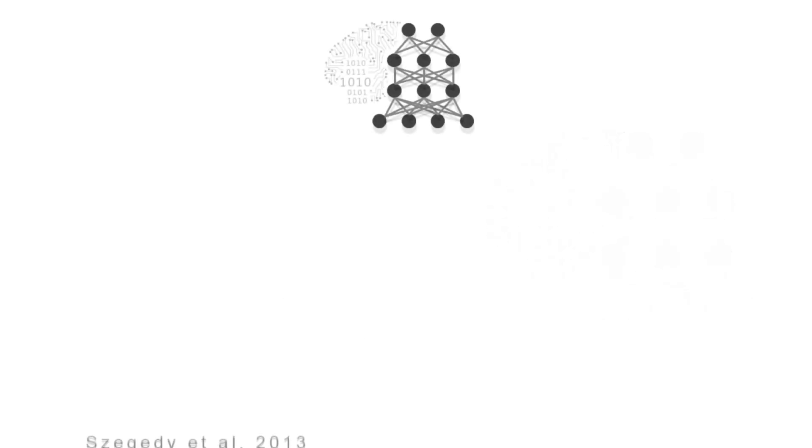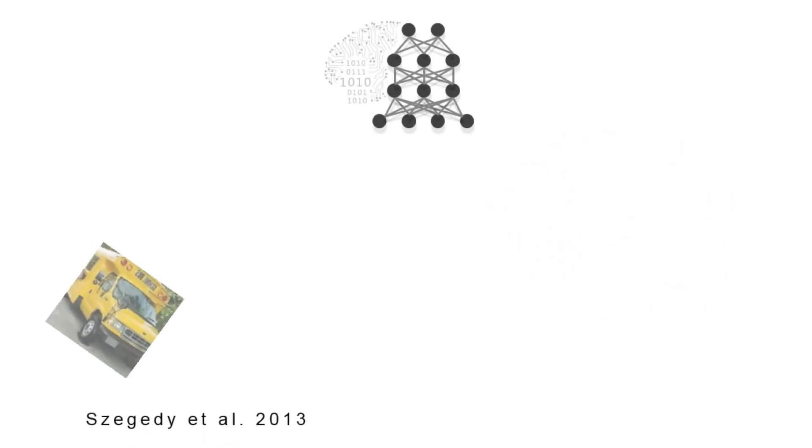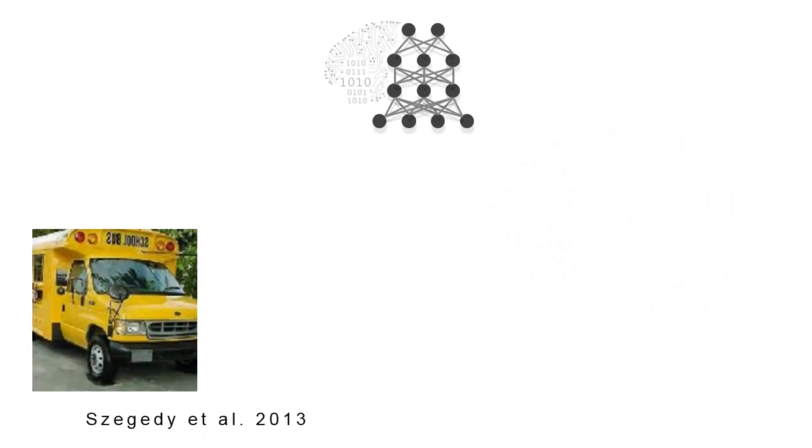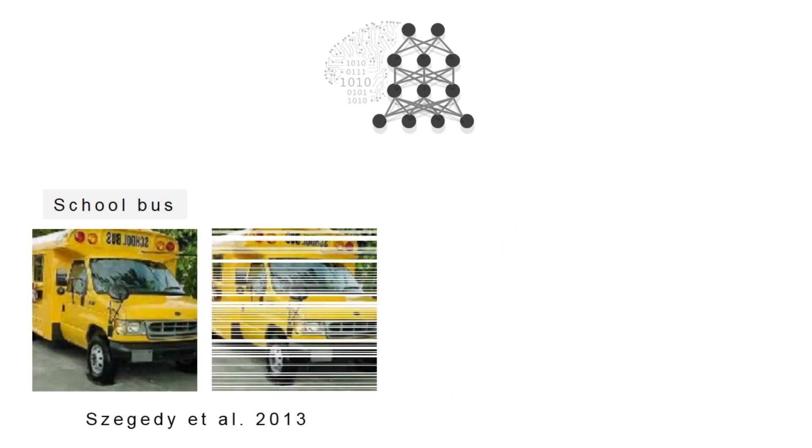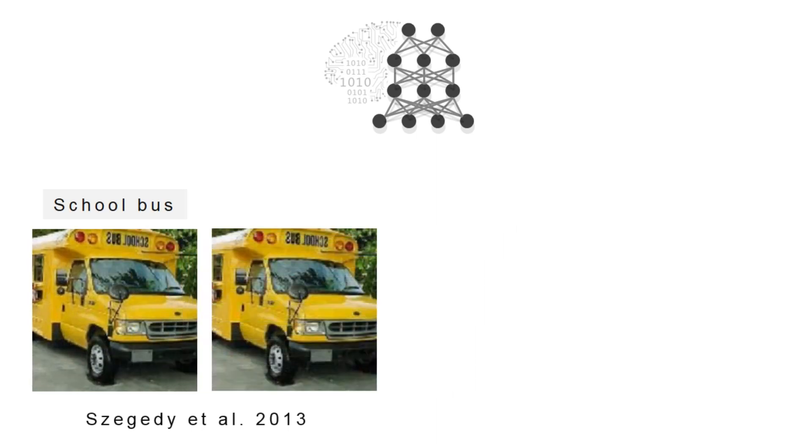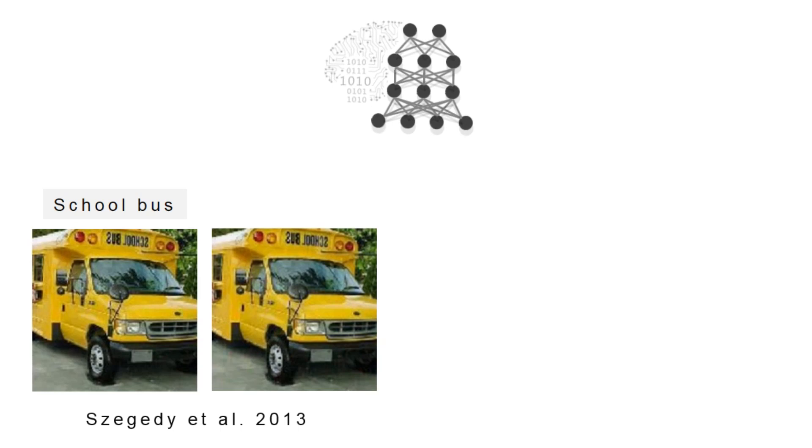A recent study revealed that changing an image originally correctly classified, for instance as a school bus, in a way imperceptible to humans can cause a deep neural network to label the image as something else entirely.